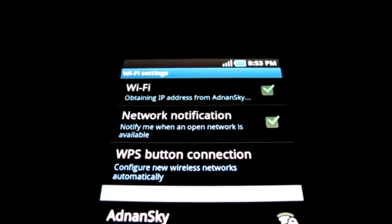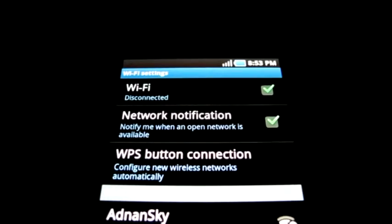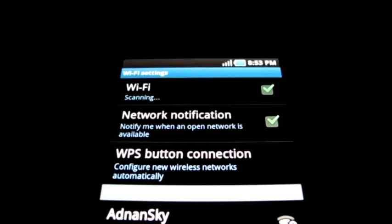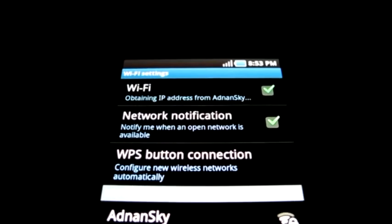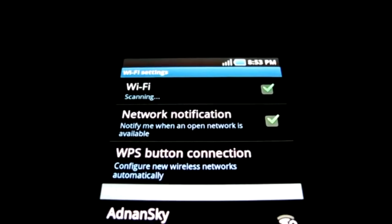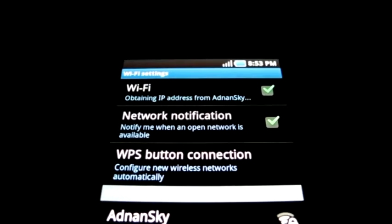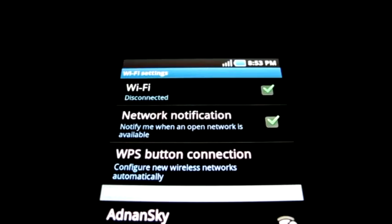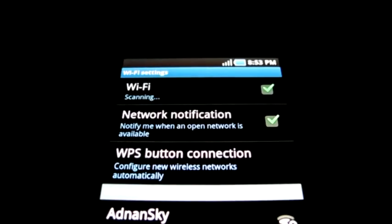Do you have this Wi-Fi issue on your Android phone? It tries to obtain an IP address but never connects? Well, I've been suffering from this for a long time, but I've recently found a workaround. Here's how to work it.